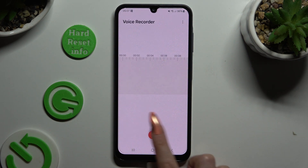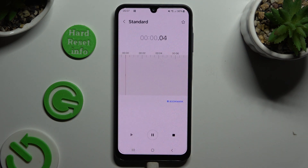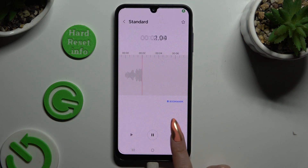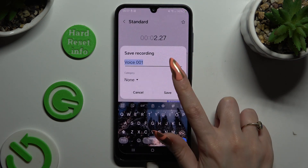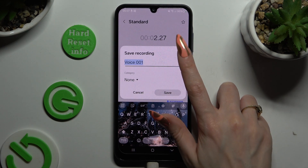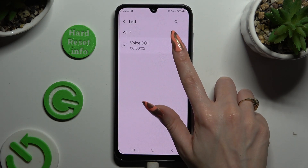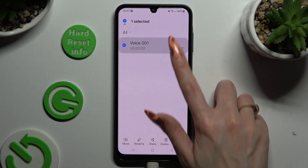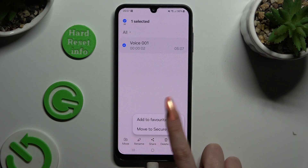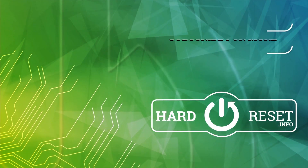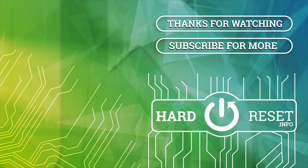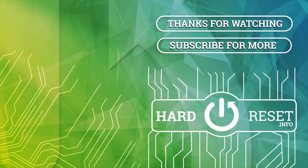Thanks so much for watching. If you enjoyed this video, leave a like, comment and subscribe. Bye!